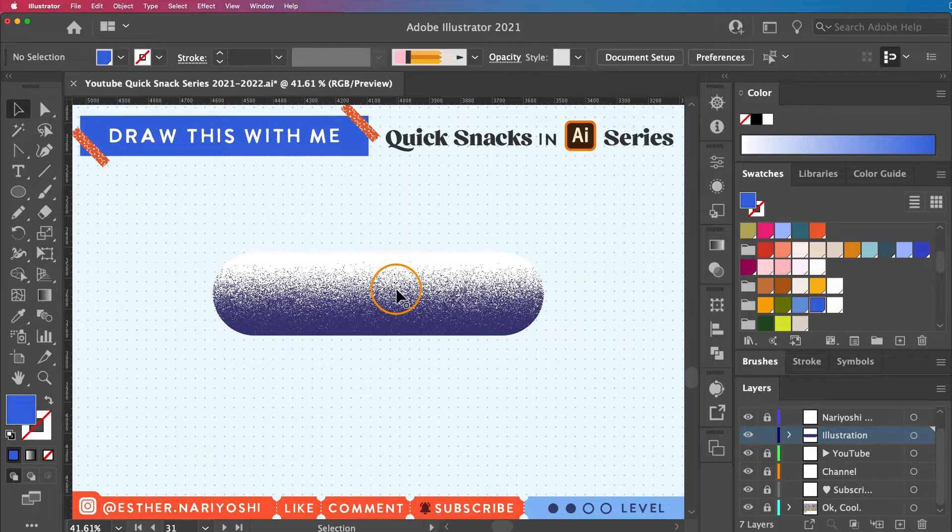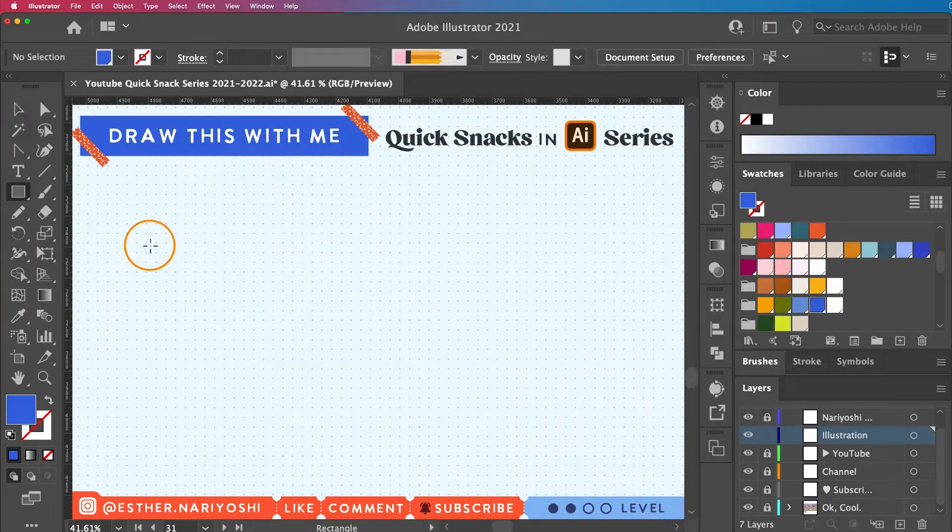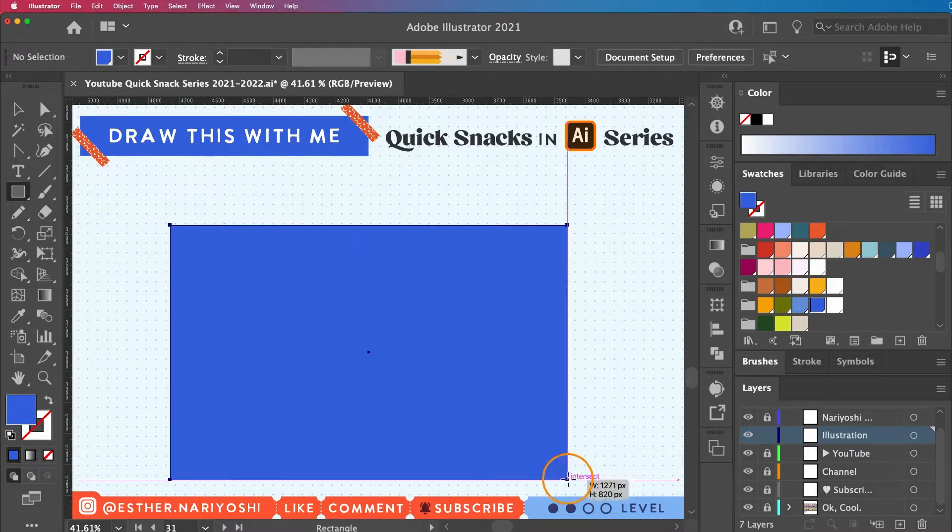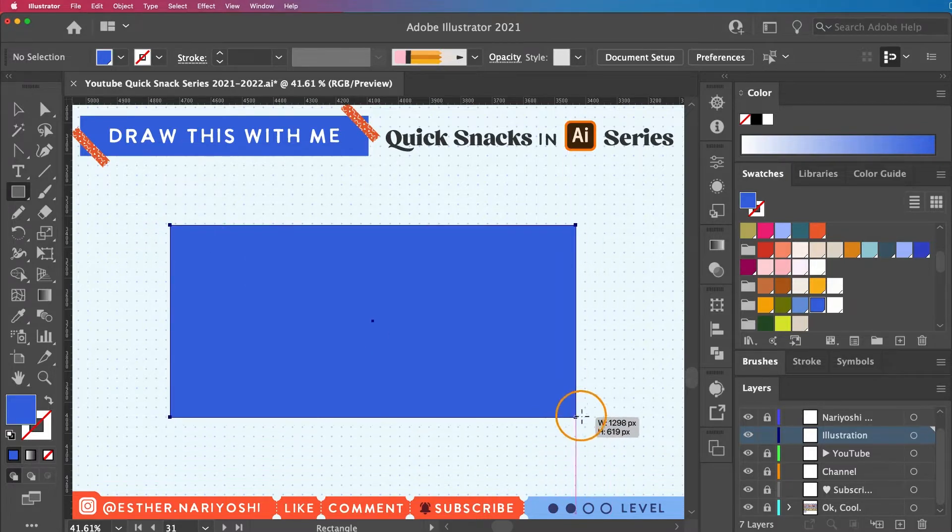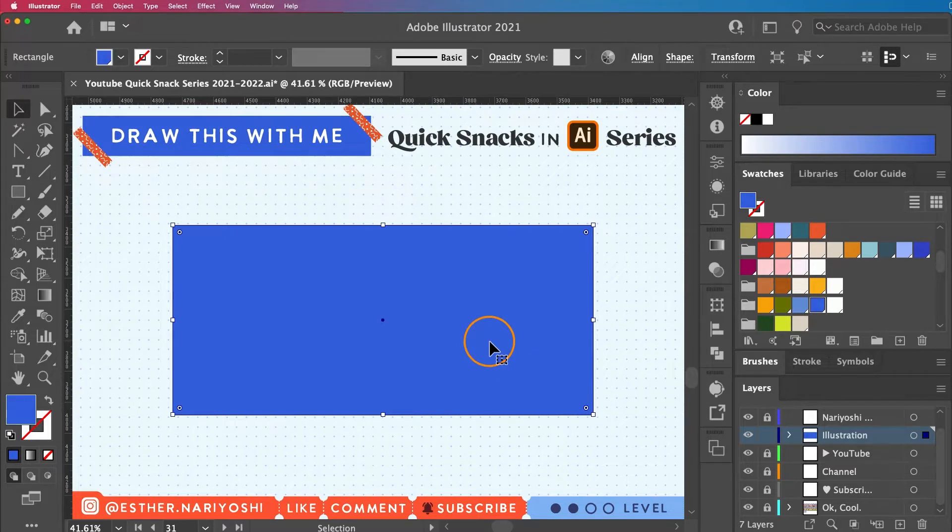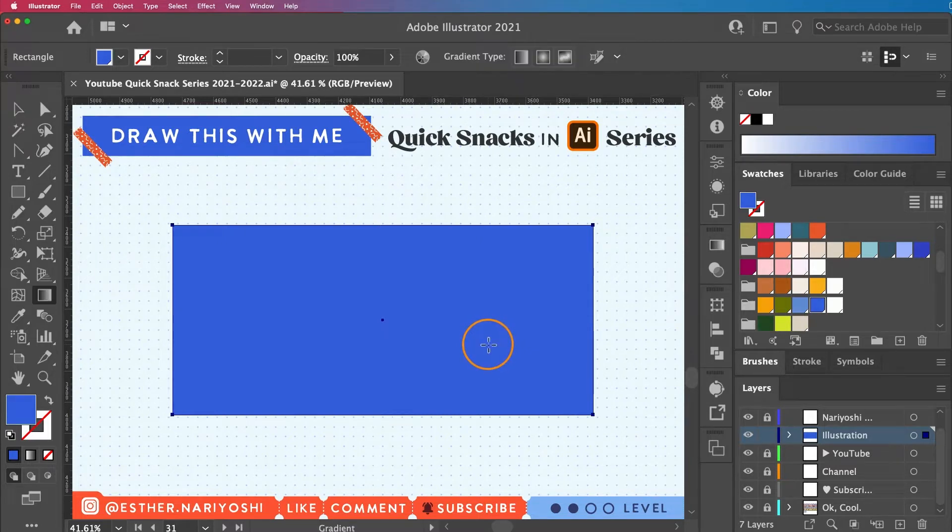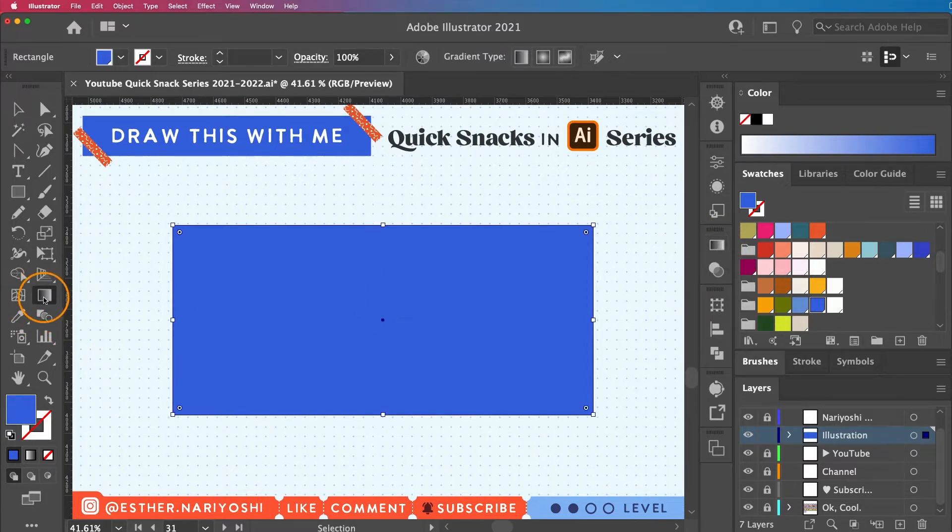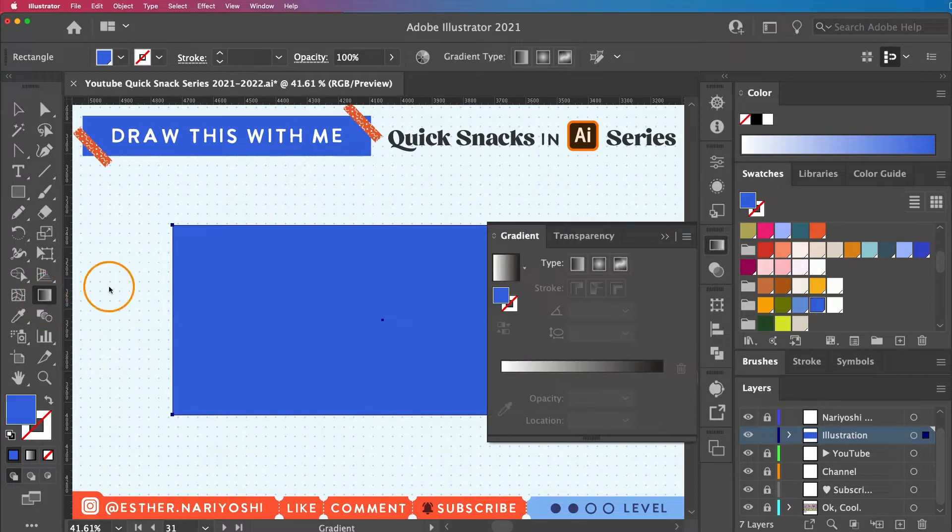Let's get started. First, I'm going to make a rectangle, which is M on your keyboard. Just go ahead and drag it. Then we want to use the gradient tool, which is G on your keyboard. I have it over here, so I'm just going to click on it, or you can double-click your gradient tool.